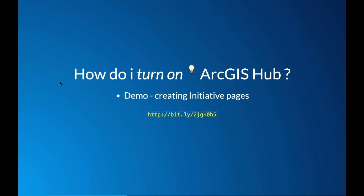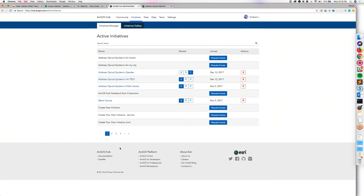Now we'll take a look at the guts of Hub from the perspective of an admin — what it means to actually create initiative pages to engage users on topics. What you're seeing is the admin screen of Hub. As an admin, you're launched into the initiative section of the site. You can see all the initiatives launched already for your org, and you can also access new initiatives based on a set of templates.